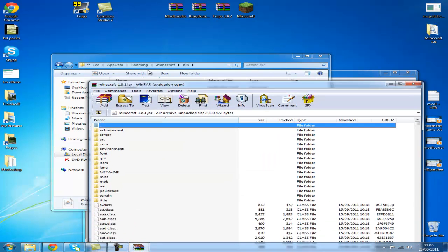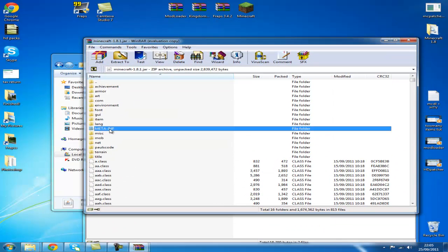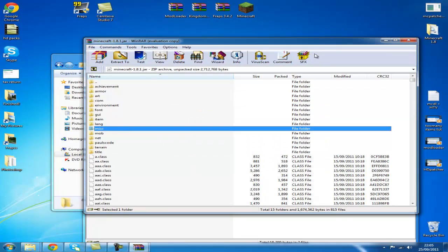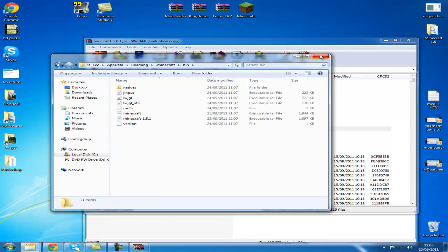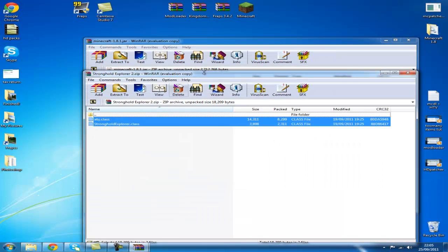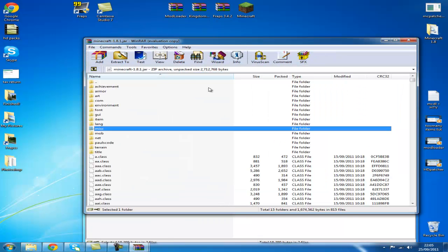All you need to do, come in here, delete your meta-inf. That's that done. Close this and drag and drop these two files into there.